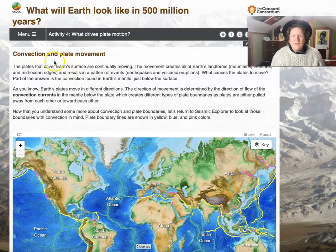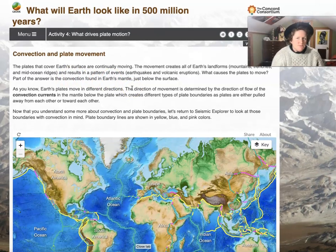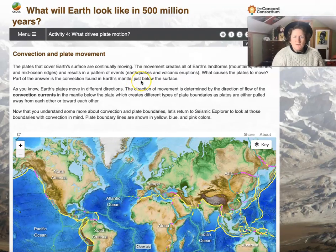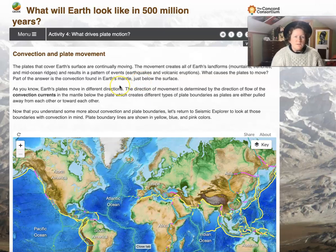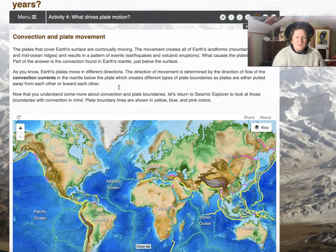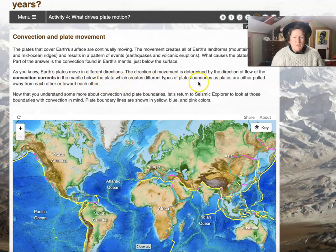Convection and plate movement: the plates that cover the Earth's surface are continually moving. The movement creates all of Earth's landforms — mountains, trenches, mid-ocean ridges — and results in a pattern of events: earthquakes and volcanic eruptions. Part of the answer for what causes the plates to move is the convection found in the Earth's mantle just below the surface. The direction of movement is determined by the direction of flow of the convection currents in the mantle below the plates, which create different types of plate boundaries.